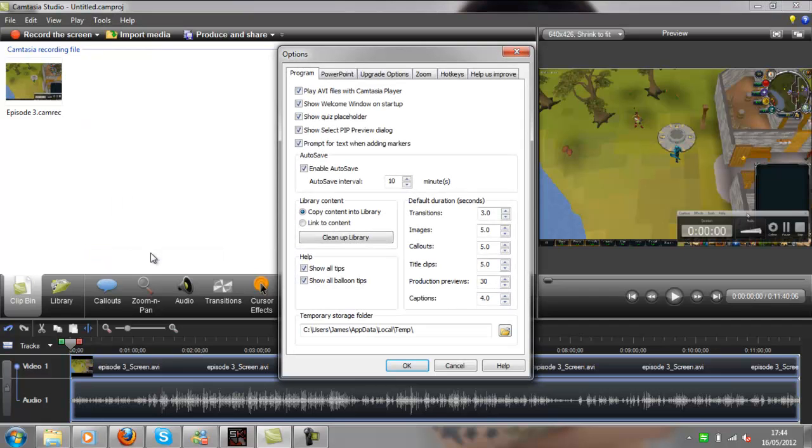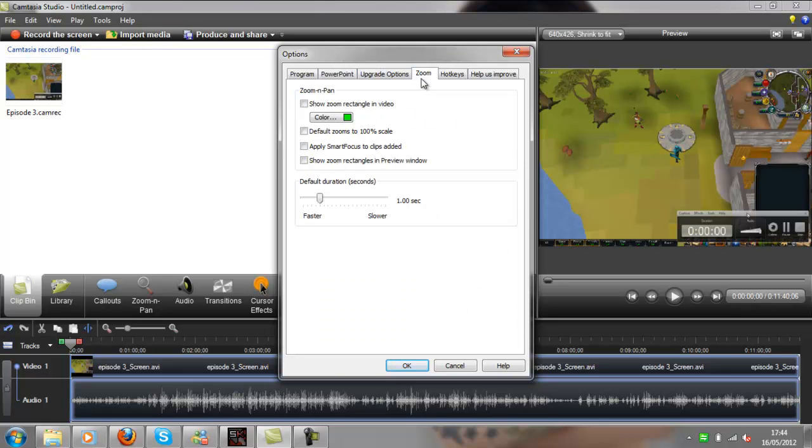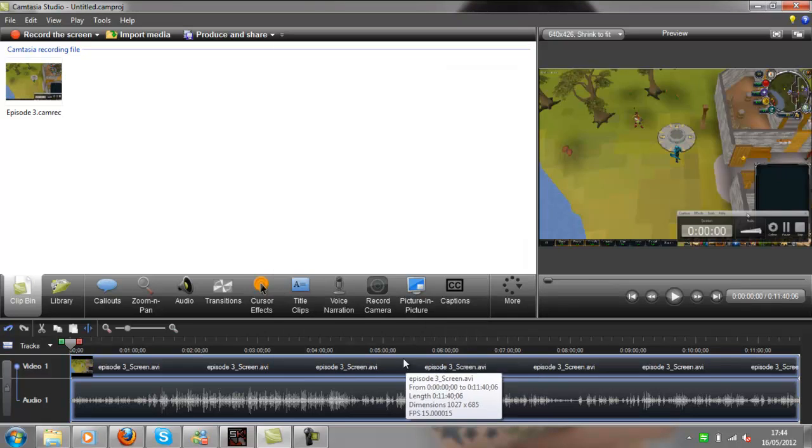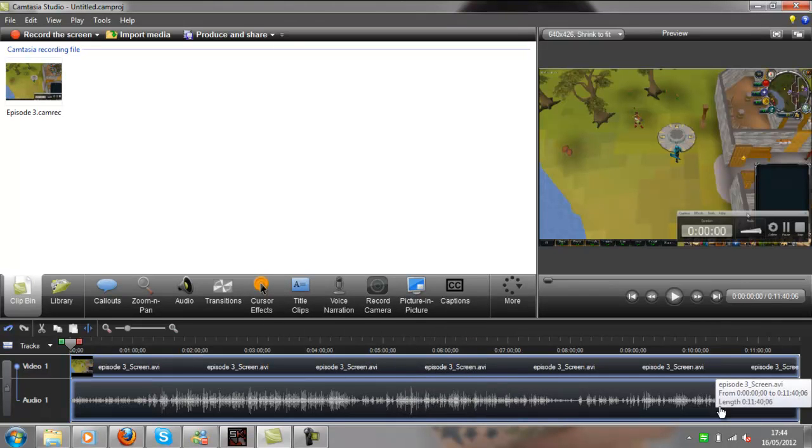What you want to do to turn this off: go to your options in Camtasia, go to zoom, and untick 'apply smart focus to clips on import.'